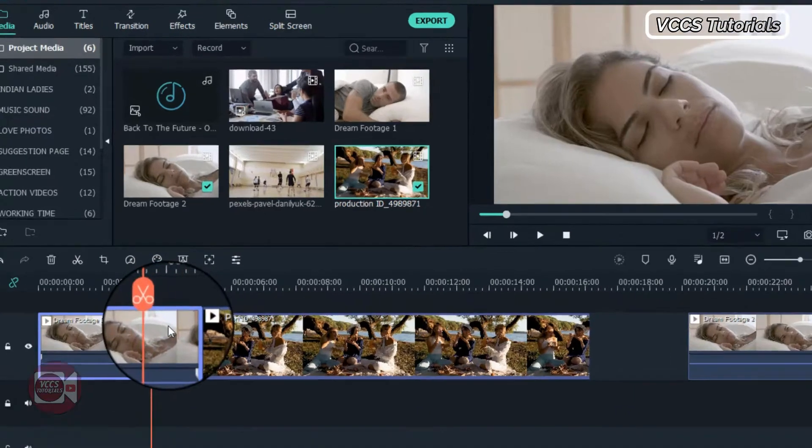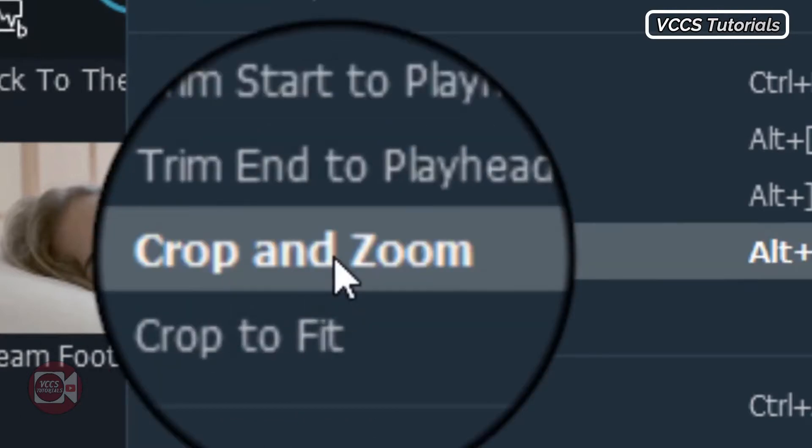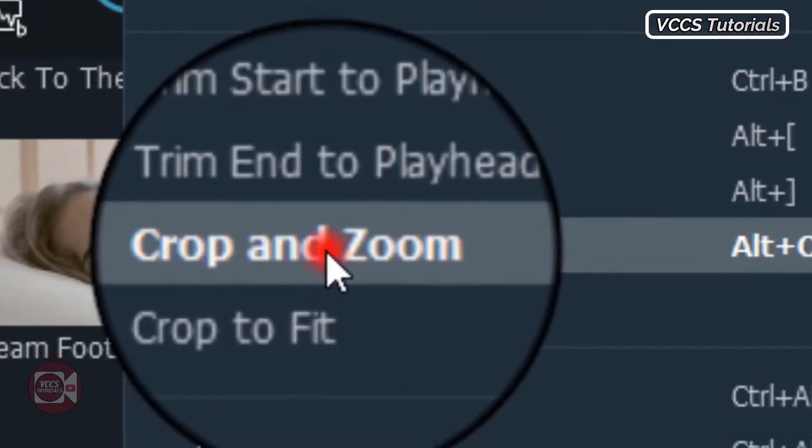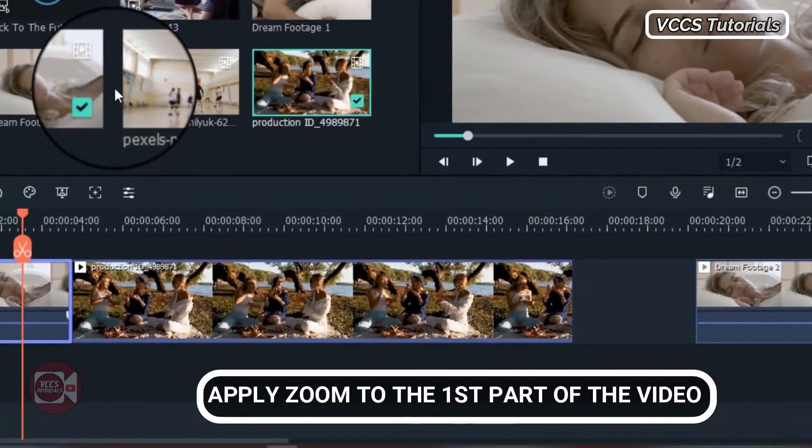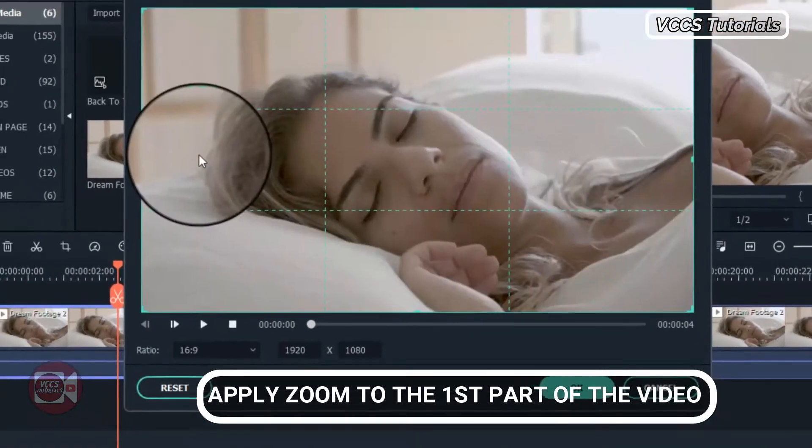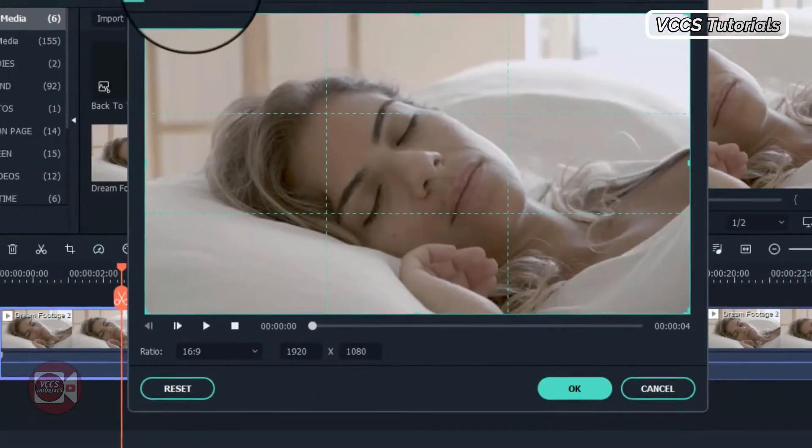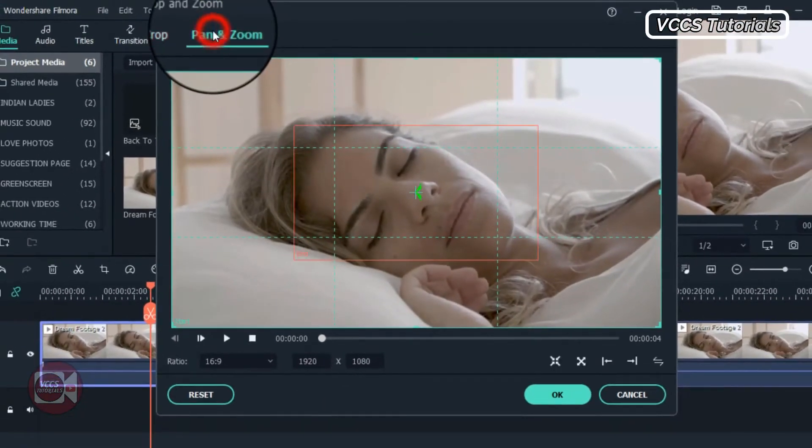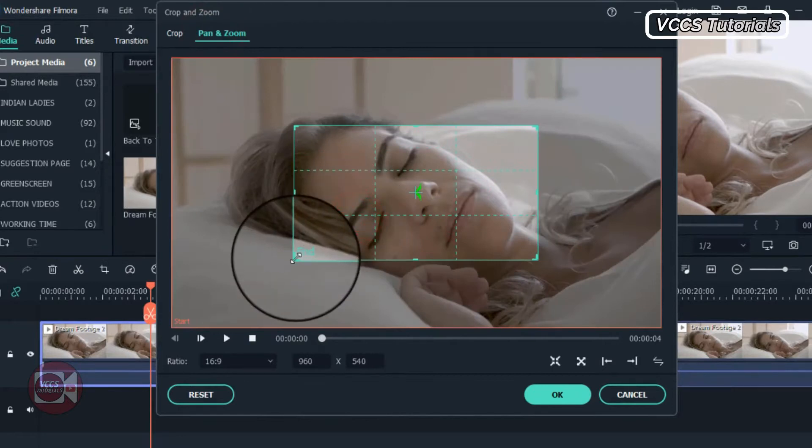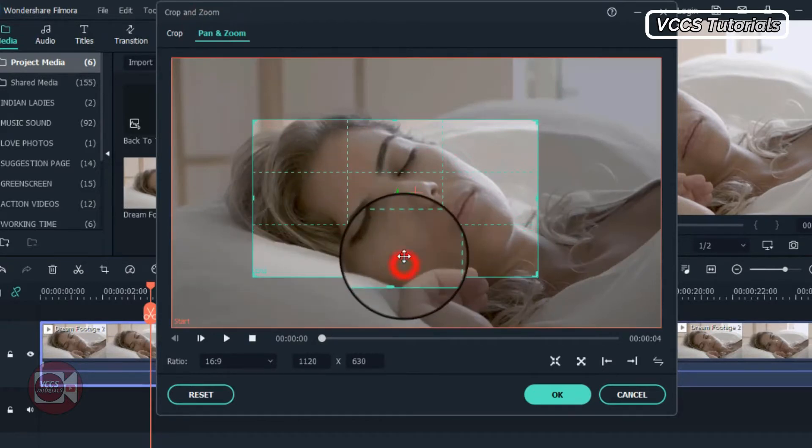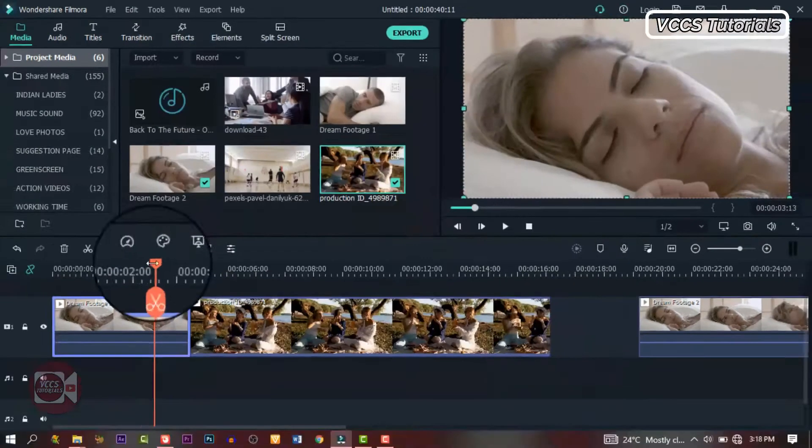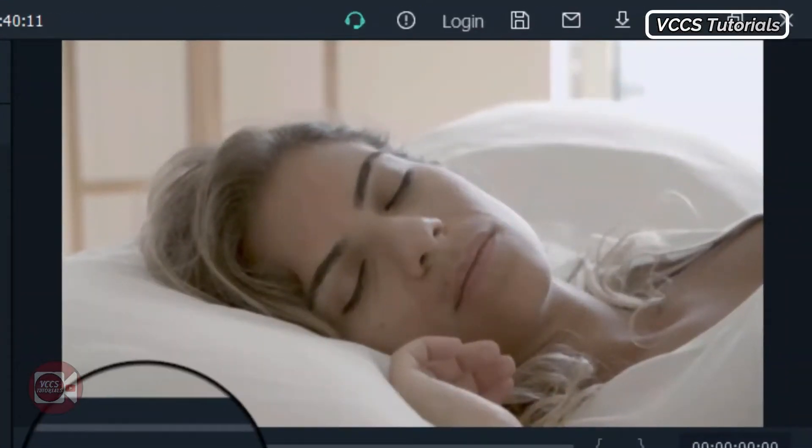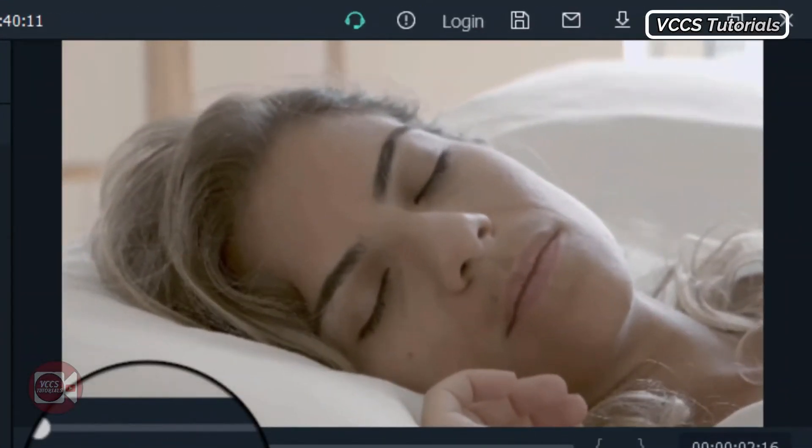Now go back to the first part of the video, right click and go to crop and zoom. Click on pan and zoom. Now let's apply zoom to our image. We want it to zoom in on the person's face. Click on pan and zoom and let's apply zoom to our video. We want to zoom in on the person's face. Now let's preview it and see what we have so far.